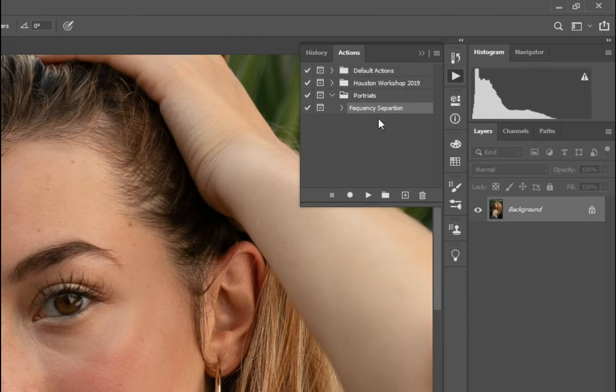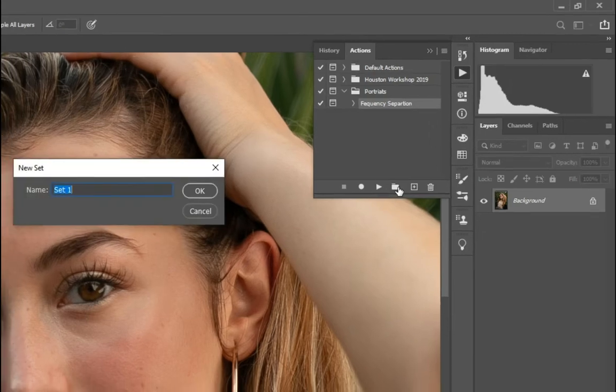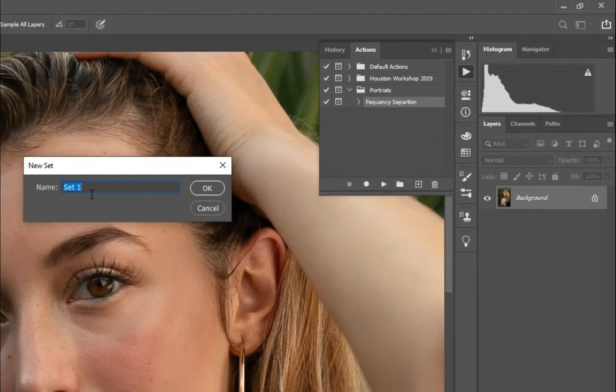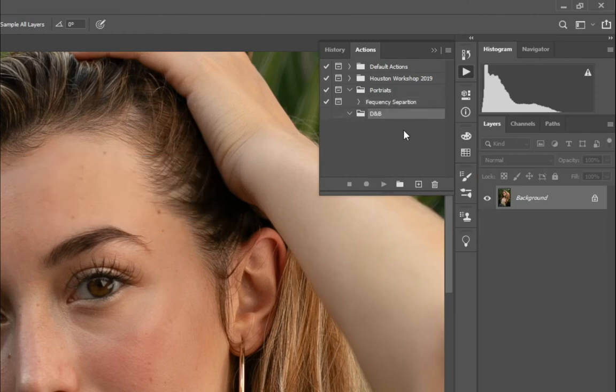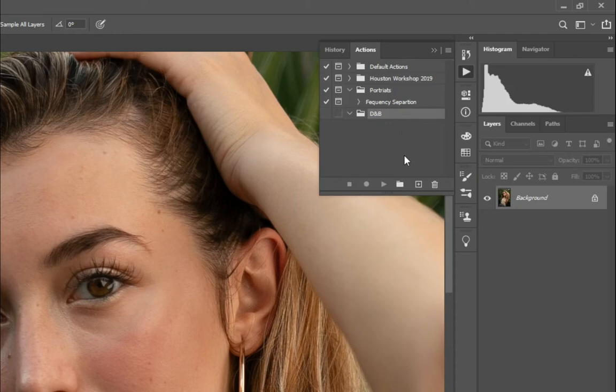And then what you want to do is either decide if you want to put it in one of these folders, or if you want to create a new one, which you would just create, name it, for example. And then at this point is where we actually start creating our action.